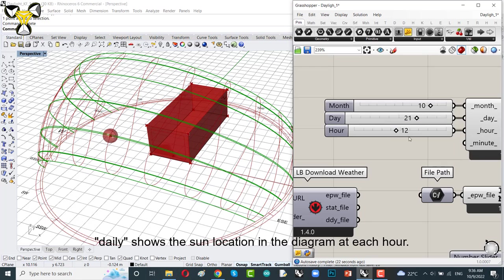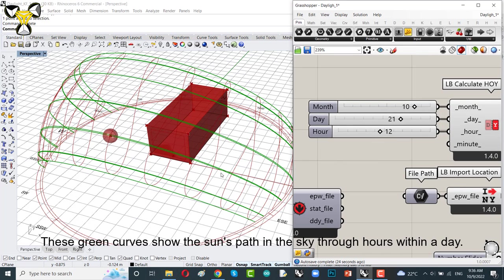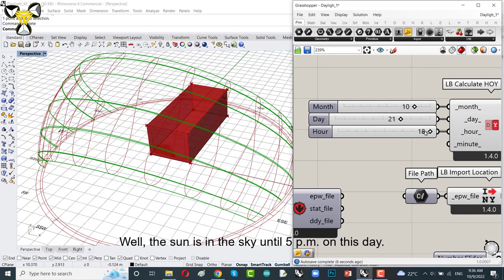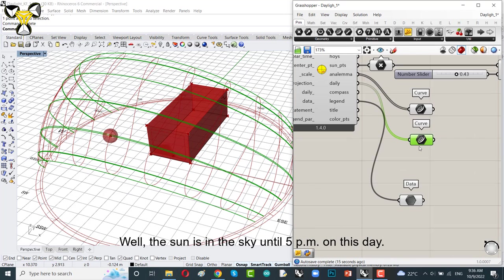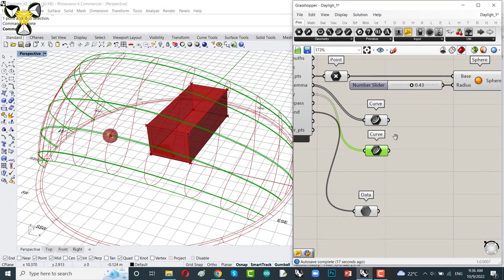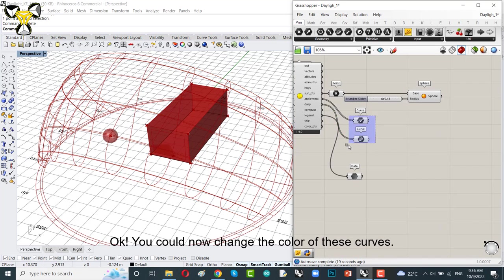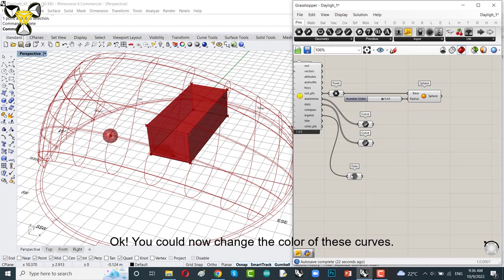We could go to Ladybug calculate hours of year. And you can see these green curves show the sun's path in the sky through hours within a day. And by changing the number slider related to hours of year, actually about hours, you can change it. The sun is in the sky until 5 on this day. You could now change the color of these curves, analemma and daily.